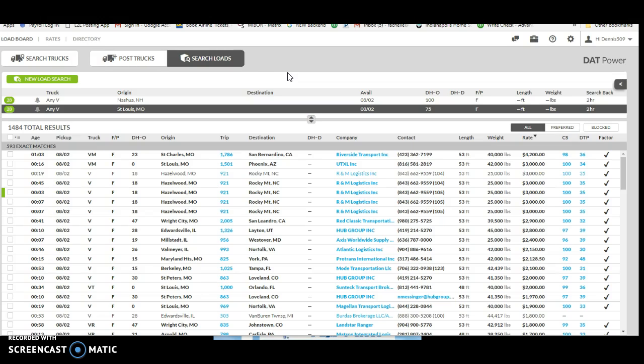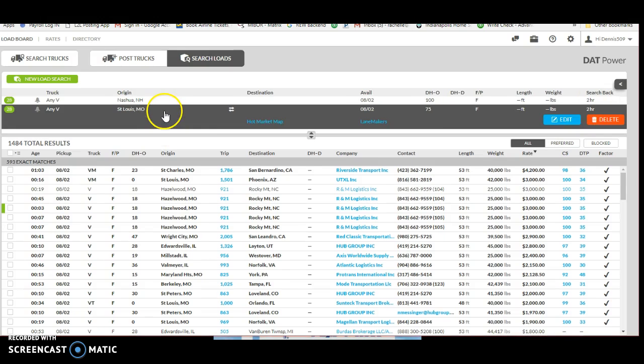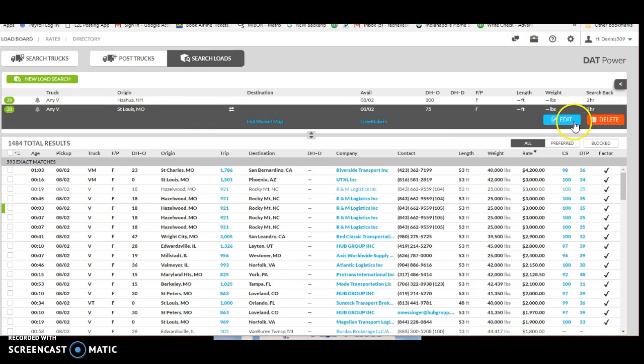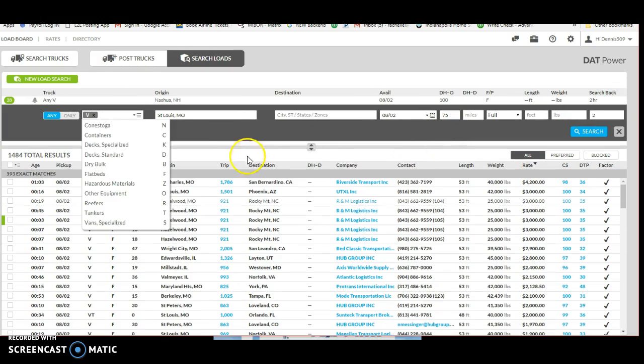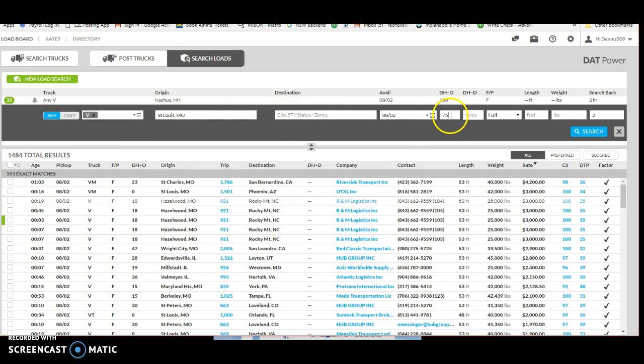I'm going to show you real quick. You set up your load search. St. Louis is an area we like to go to because it always seems there's a need for trucks there. So I've created a search - you want to create van, any van, the area you're at, leave the destination blank, today's date.